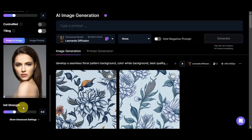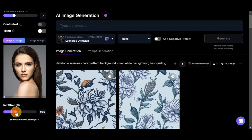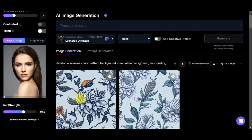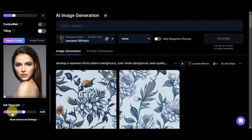Once your image is added, don't forget to adjust the Init Strength. A higher Init Strength will preserve the original image more. Let's adjust it to around 0.55 and leave it there — if it's too high it won't relate well to the prompt you've typed. It's better to keep it balanced, and if you're not satisfied with the generation you can keep adjusting until you achieve the photo you want.